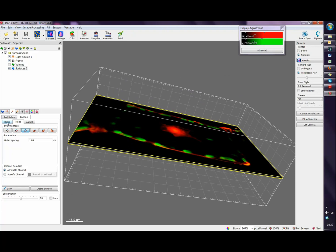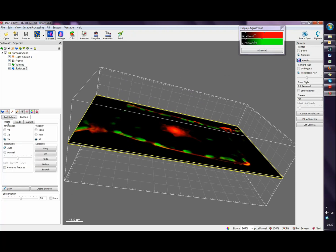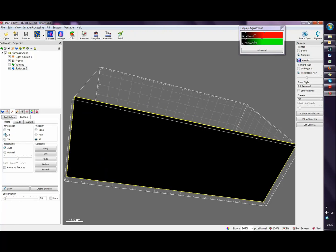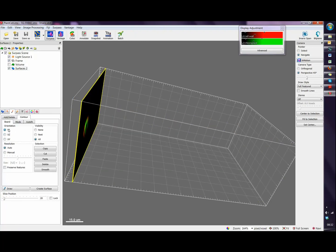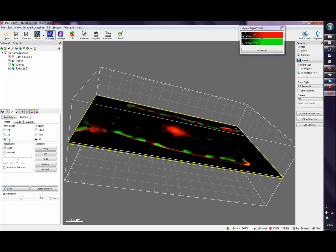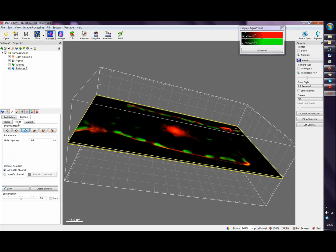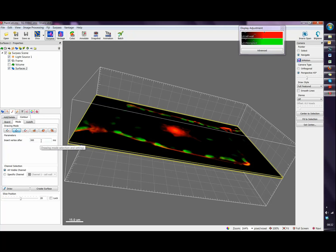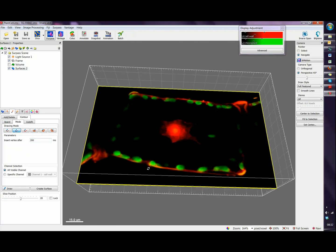In the board tab I can change the orientation of the orthogonal slicer to any position I want. In the mode tab I will find different drawing modes, so for example we can use the time drawing mode. That means that at every specific timing, in this case 300 milliseconds, we can change it to 200 milliseconds for example, a vertex will be added automatically.